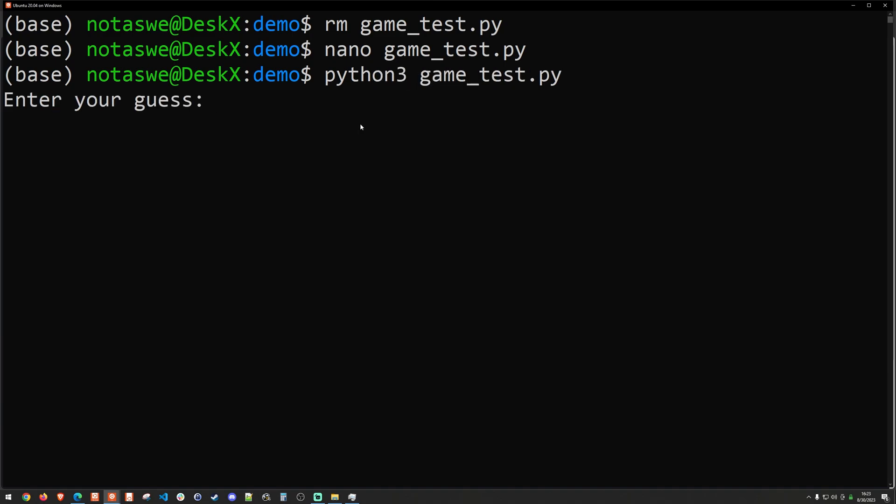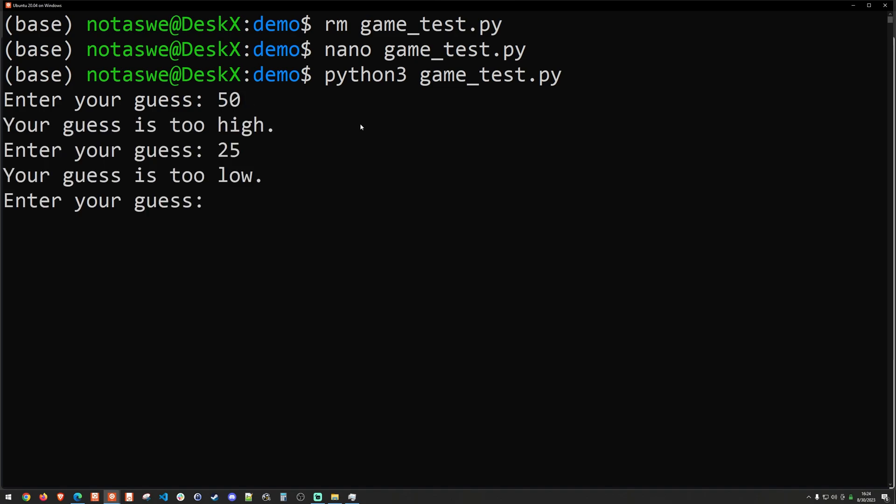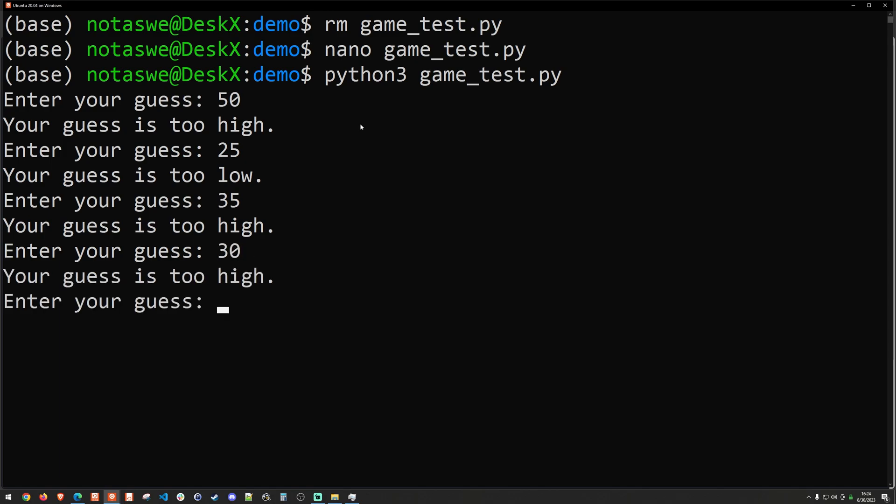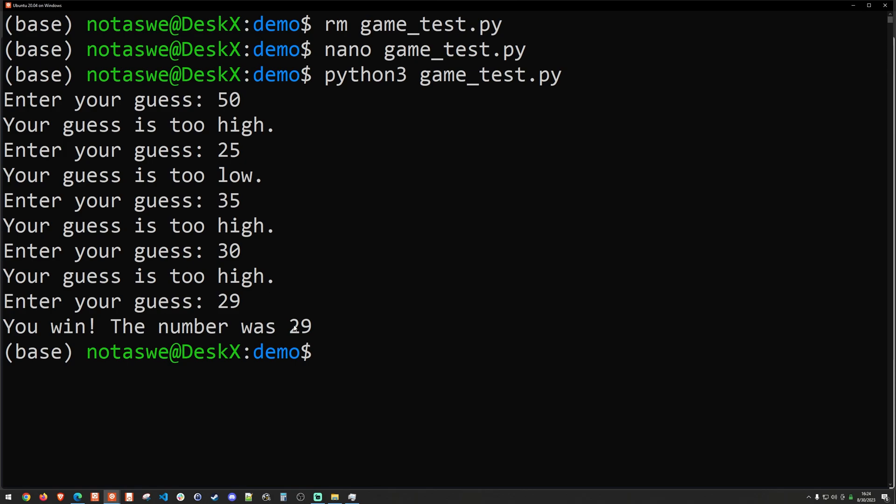And now it's just saying enter guess. I'm going to say 50. My guess is too high. I'm going to say 25. Too low. I'm going to say 35. Too high. I'm going to say 30. 29. And I win. The number was 29.